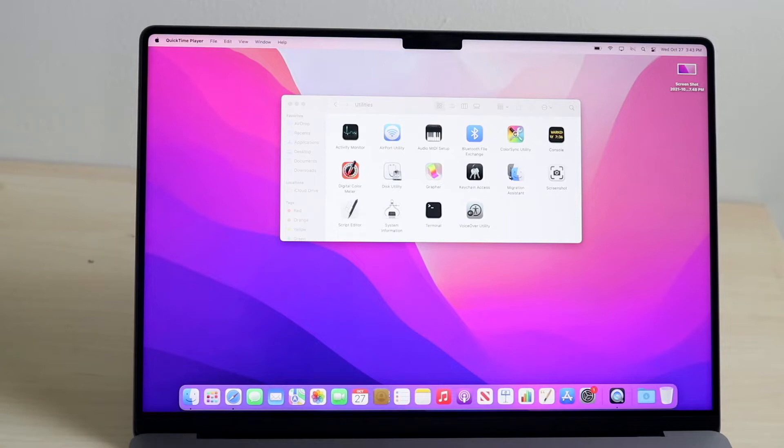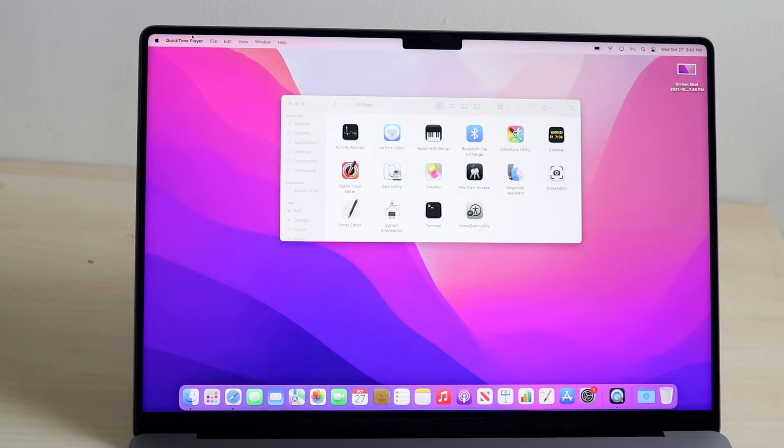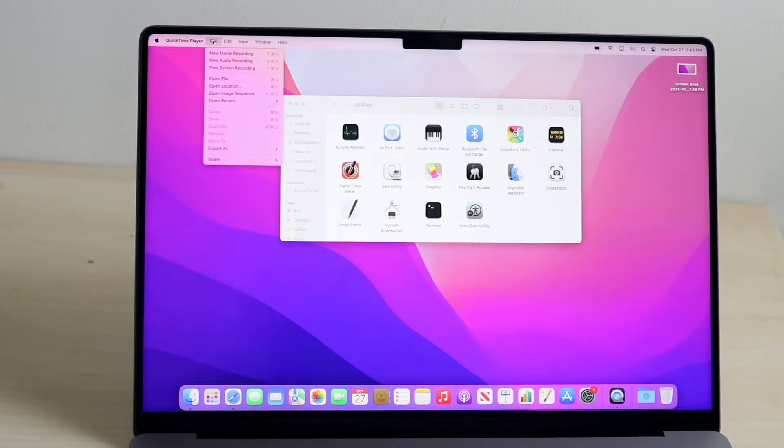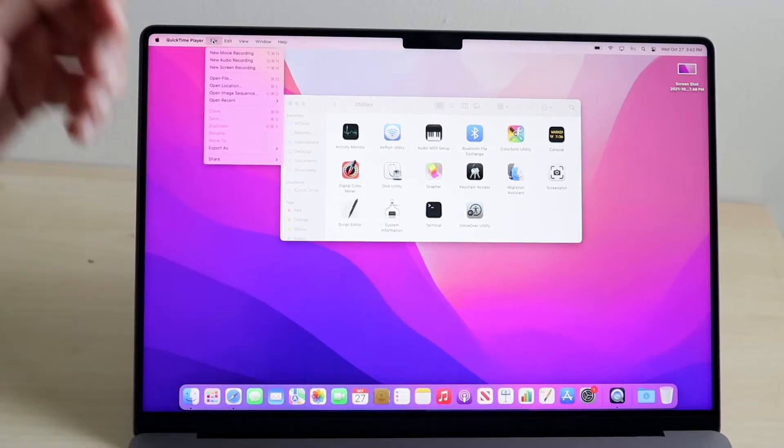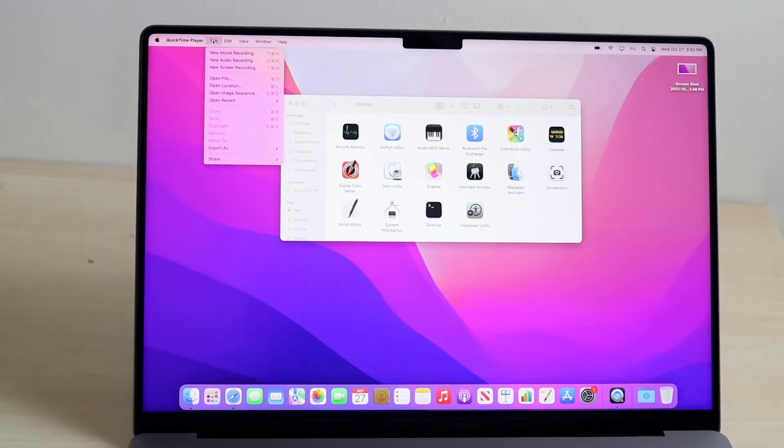Now, you may not see it at first, but if you look on the top left, you'll see that your menu bar actually changed. So, all you have to do here is click on File, and here you'll be able to select a few different options.